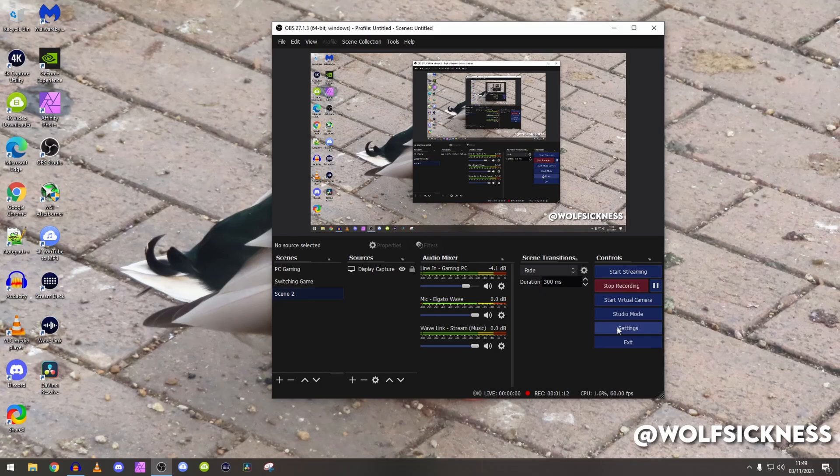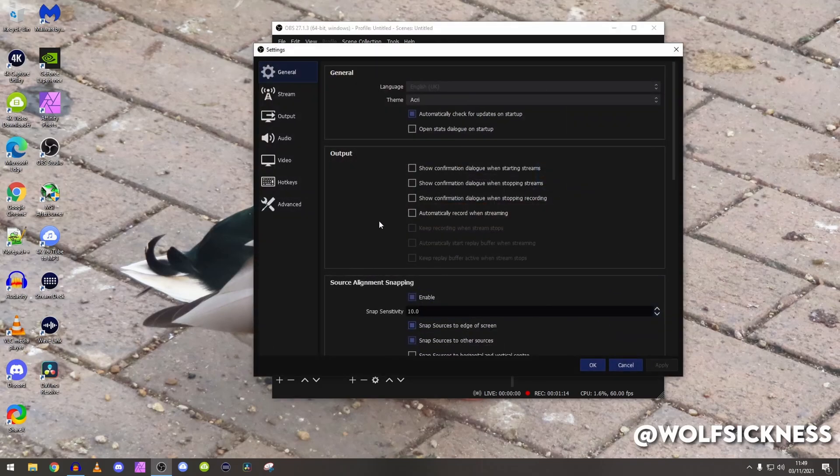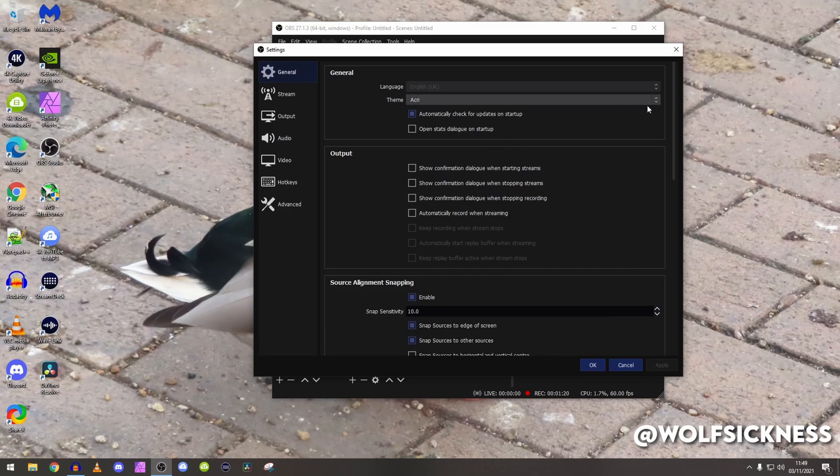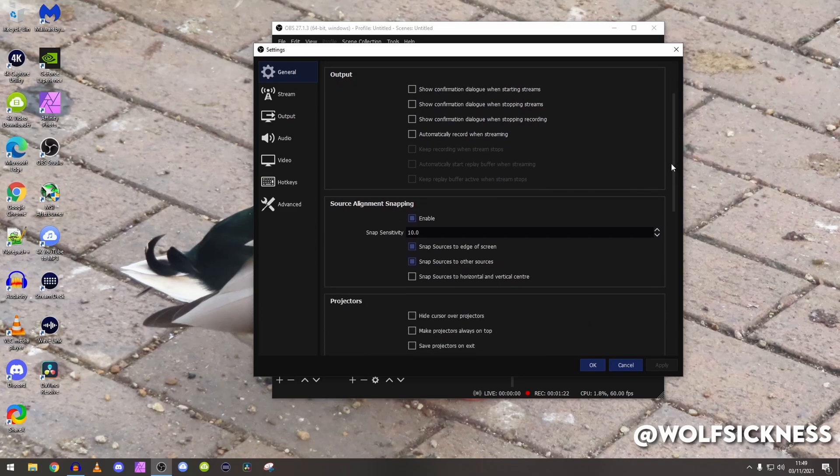First of all you've got to go down there where it says settings and it'll bring up this little thing. For the general tab really just keep it how it is, I only change your theme just so it looks different.